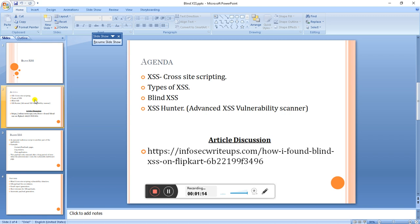Under cross-site scripting, we can classify it into three types. One is reflected XSS, another one is stored XSS, and the third one is DOM — Document Object Model. Reflected means non-persistent cross-site scripting, and stored means persistent.